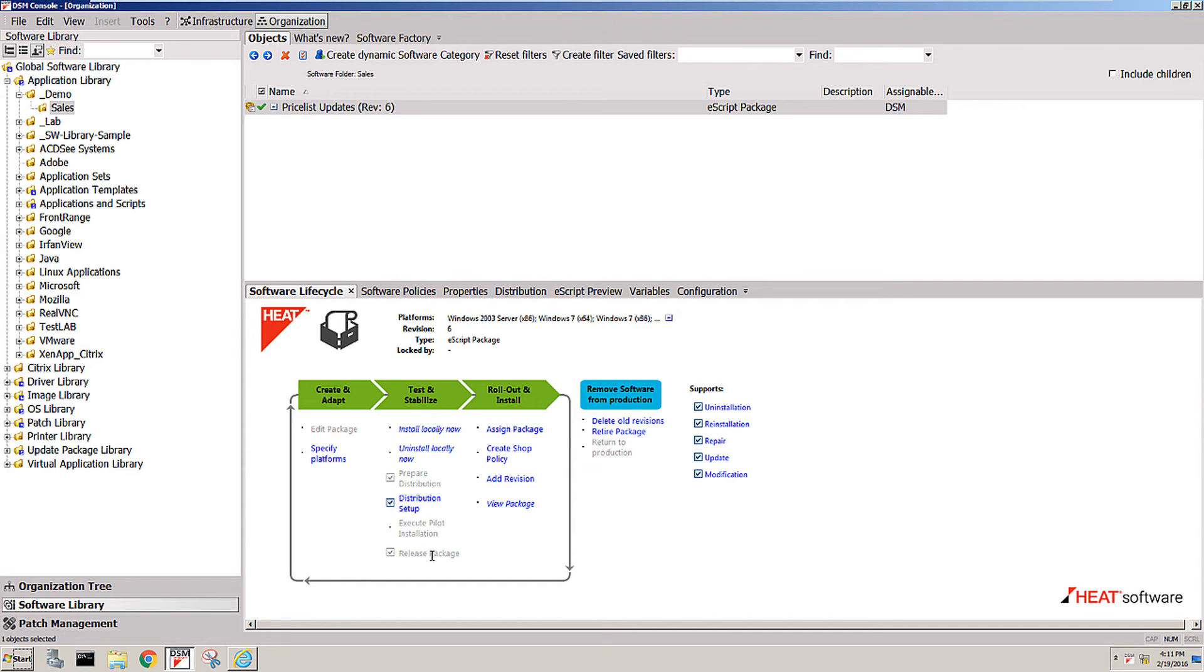It's now a production package deployed via either our service management solution or directly via the administrator via the push application, or it's been made available in the software shop for the end user to pull it whenever they need it.